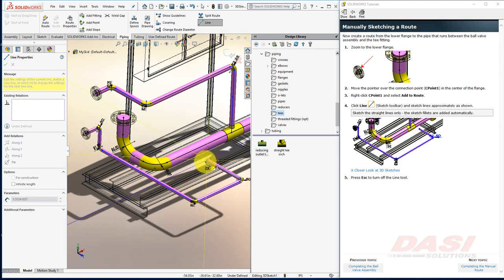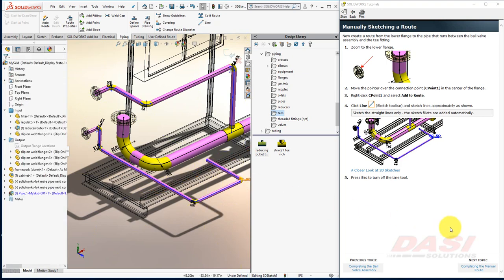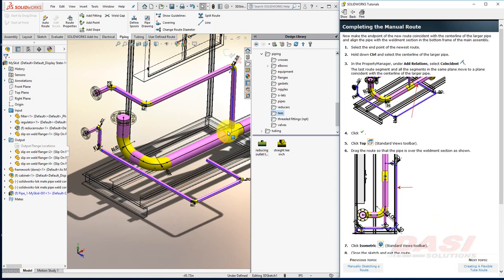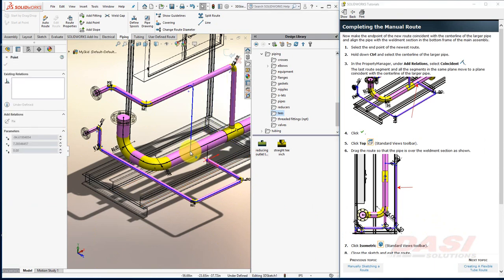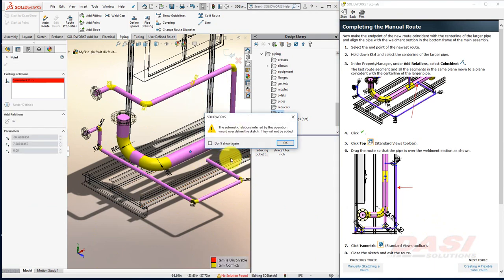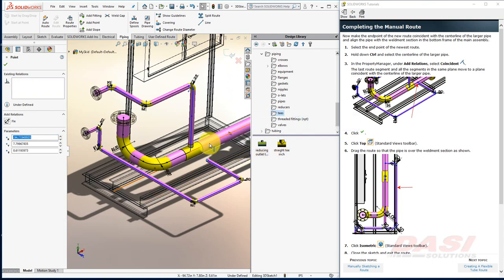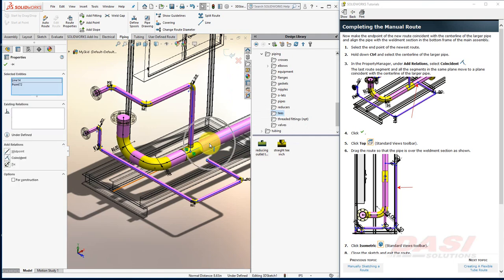I'll hit Escape. I'll reposition some of our previous components to make space for our new route. Select the endpoint. Hold Control. Select this line. And then select Coincident.